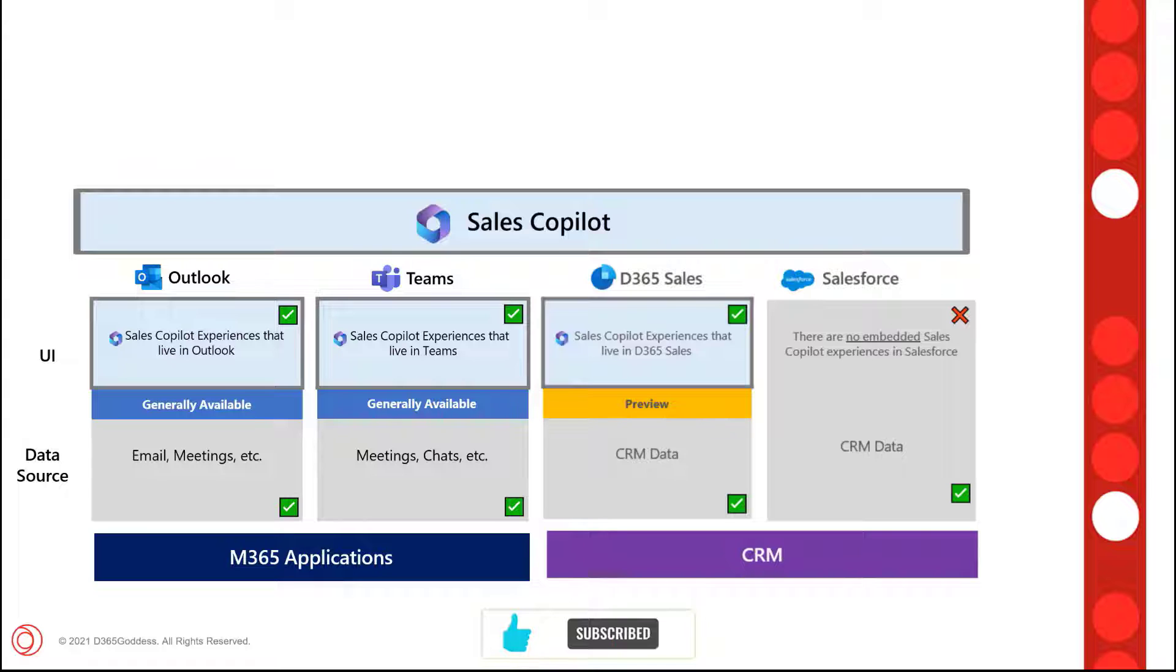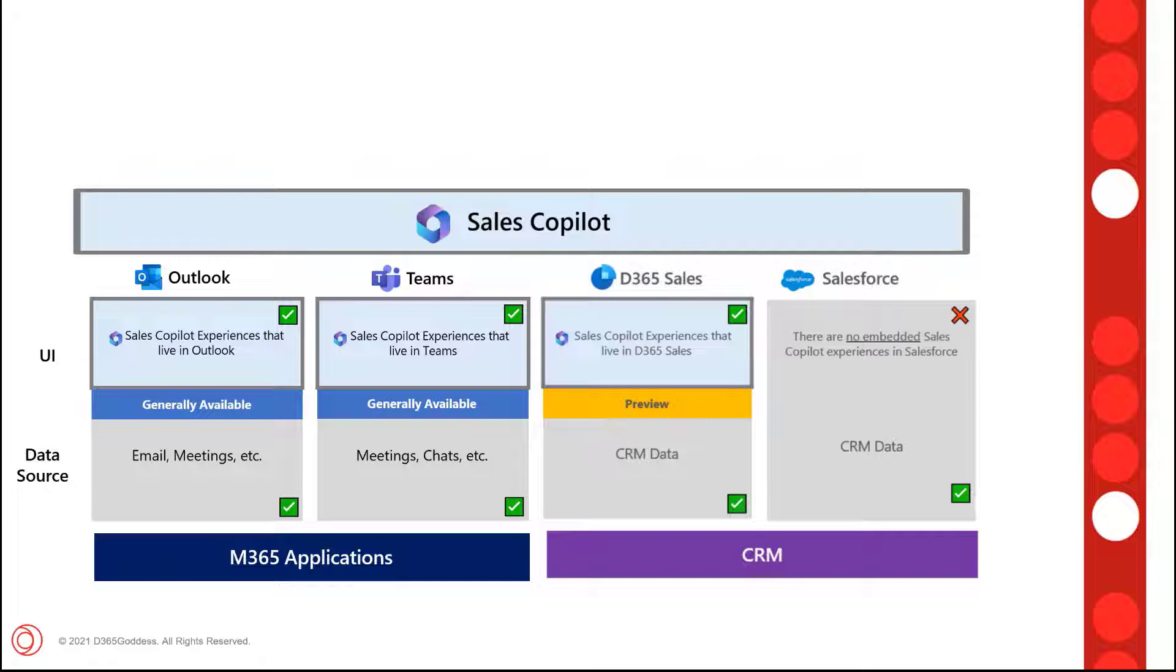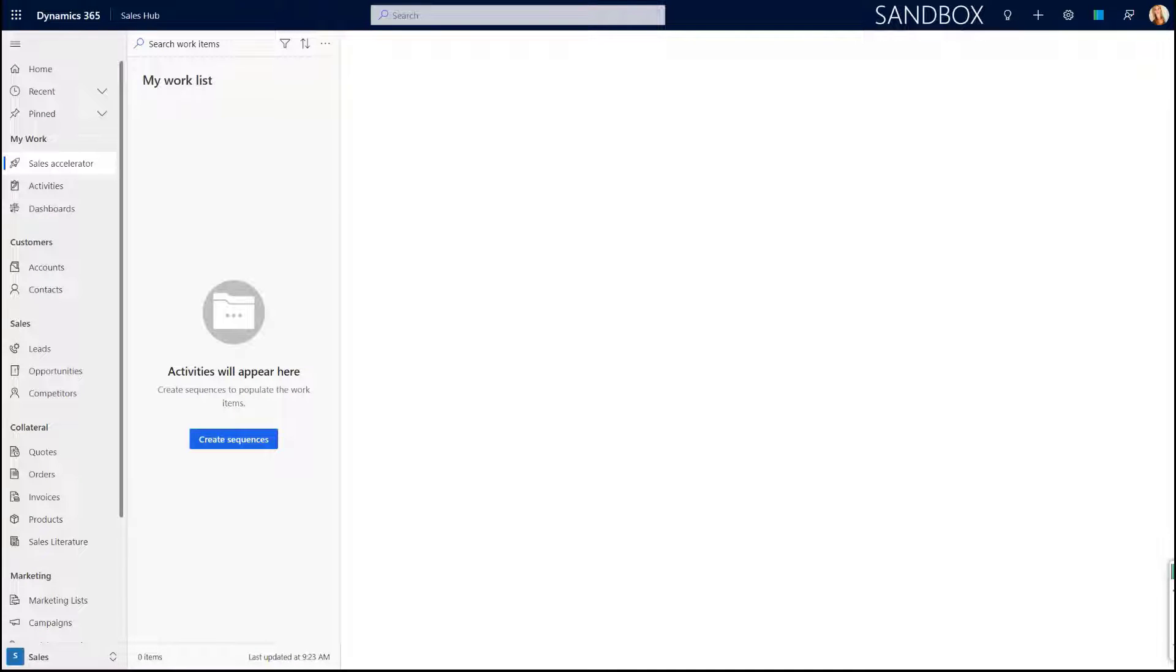Now having said that, these were not the only changes. There's also been some changes in how you can enable Sales Copilot in Dynamics 365 Sales, and that's what this video is going to be about. If you've seen my previous video, then you notice that there were a couple of things that I had to do in order to get Sales Copilot to work inside of Dynamics 365.